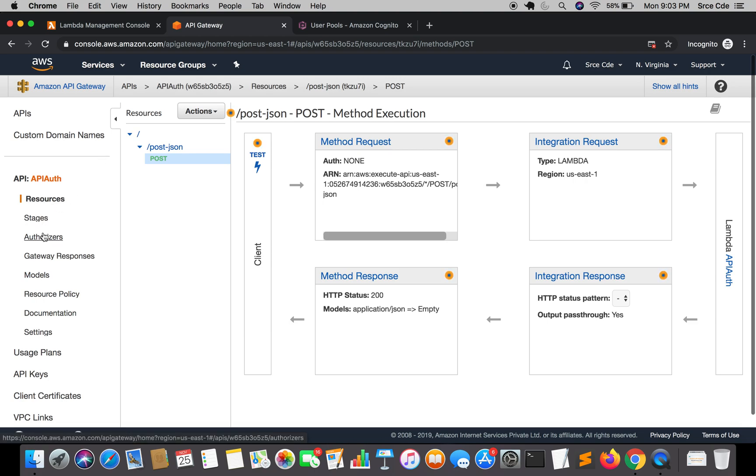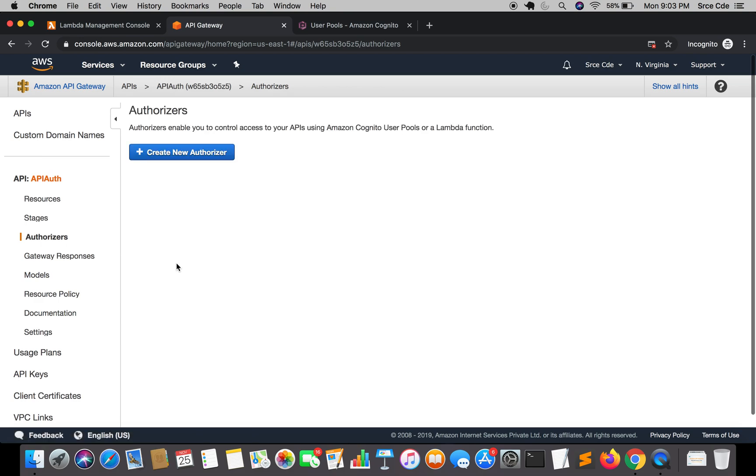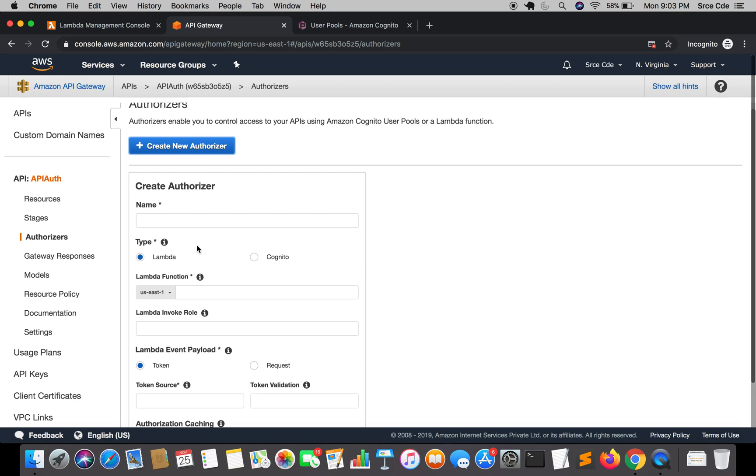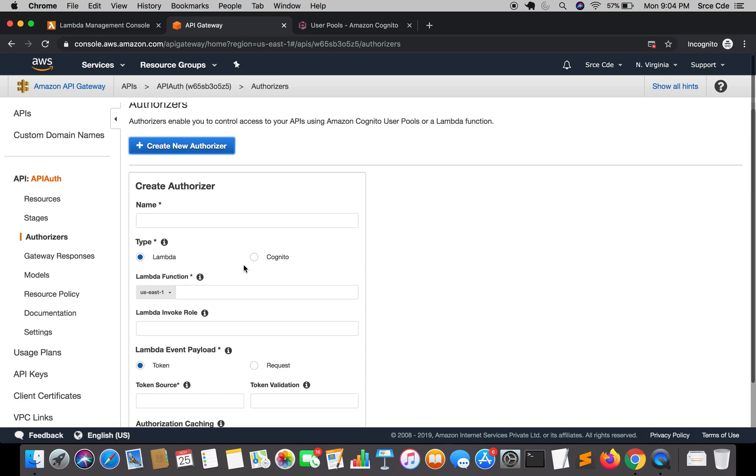When we click on create new authorizer over here, it gives us two options within type, that is Lambda and Cognito. You can use two techniques to authorize your API calls, that is via Lambda function or via Cognito. Here we are opting out for Cognito and not for the Lambda function. That's the reason we have created the user pool and we are going to configure it in the upcoming tutorials.